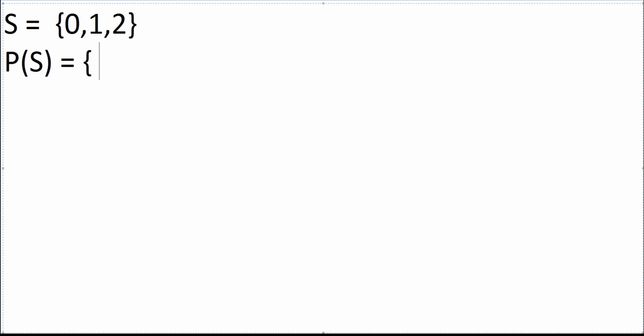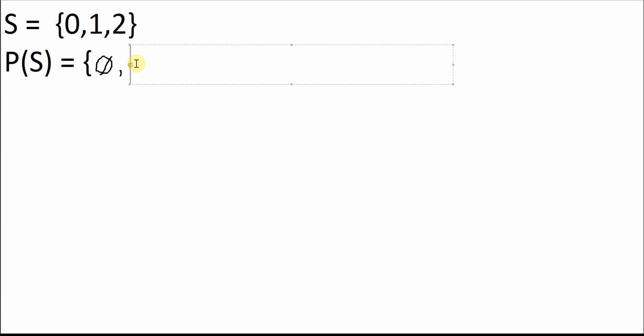First and foremost, what you should write down straight off the bat is something called the empty set. It is a set that contains absolutely no elements at all. It is therefore a subset of S, because subsets mean that you could never find an element in that subset that is not in S. Since the empty set contains no elements, it's always going to be part of the power set of any set you're given. It's denoted by a zero with a little slash through it.